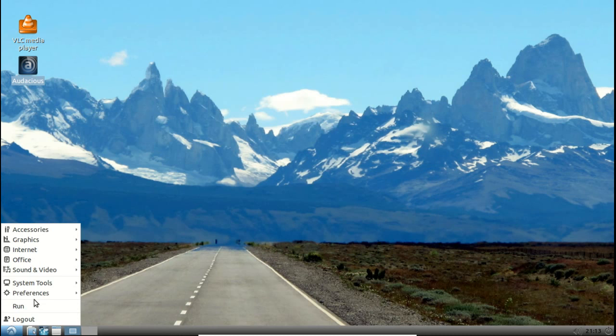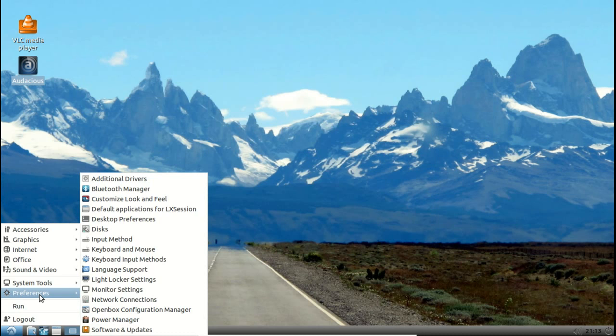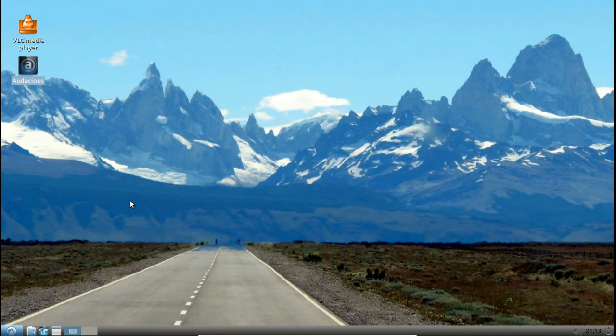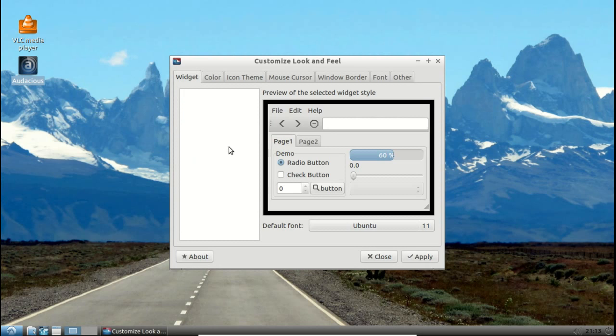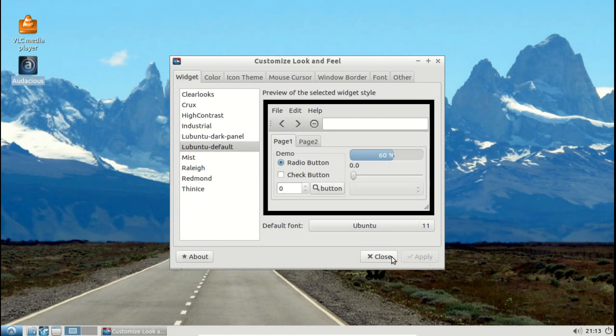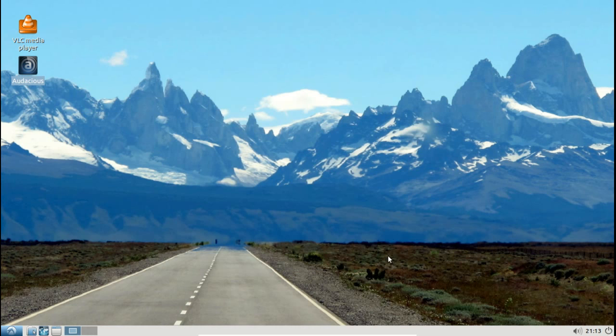Preferences, yeah, let's go to customize look and feel. I did change the color of the panel to Lubuntu dark here. It's normally the Lubuntu default, and back to light panel.